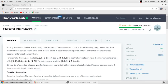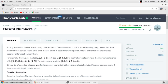In this video we will solve the problem 'Closest Numbers'. Sorting is useful as the first step in many different tasks. The most common task is to make finding things easier, but there are other uses as well. In this case, it will make it easier to determine which pair or pairs of elements have the smaller absolute difference between them.